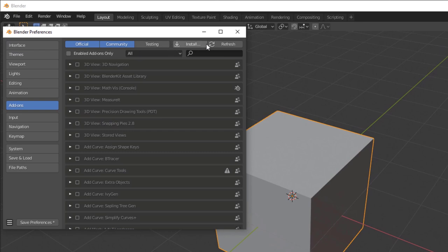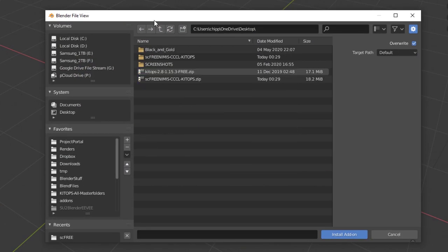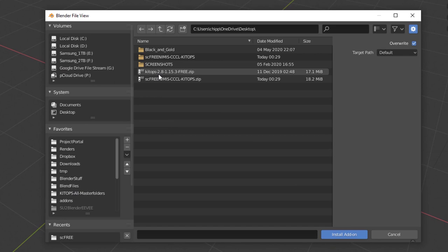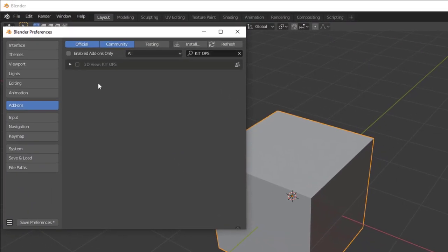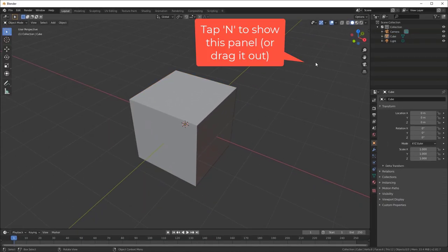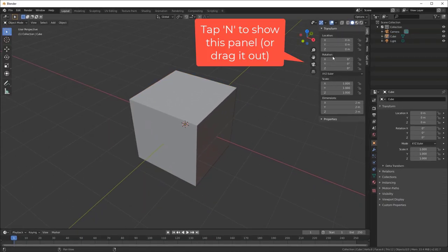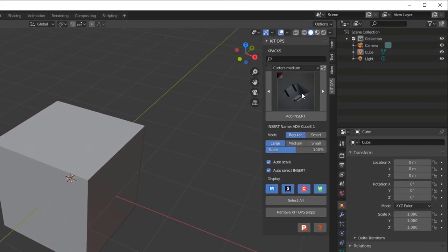We do that by going into Blender preferences, click the install button, and I've located it on my desktop. I'll select it and say install add-on. Once the add-on's installed, I'll turn it on and come over here.